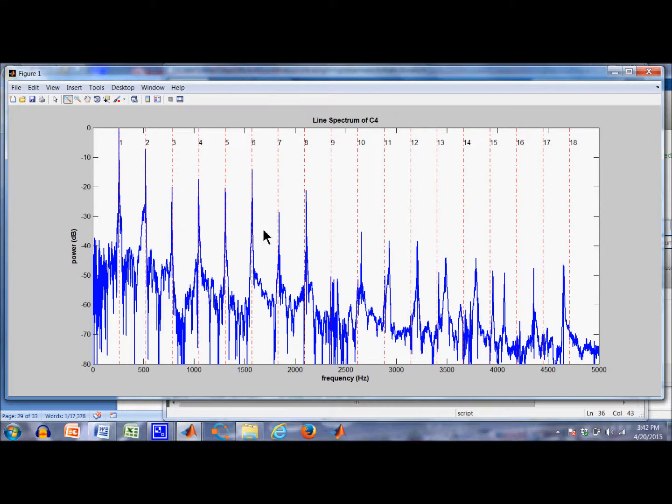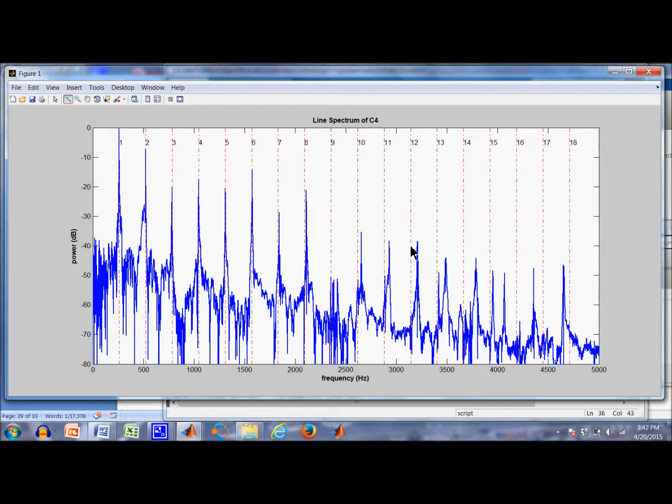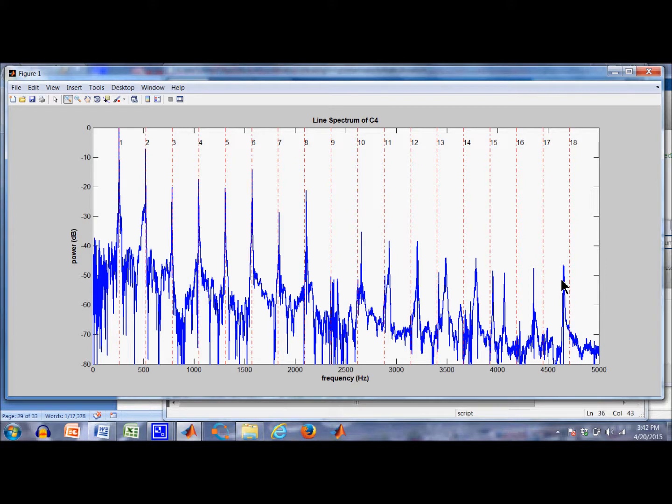But we also noticed, for example down here, the ninth partial is heavily attenuated. It's down about 50 dB over here because the string was probably struck at one ninth of its length. And as we go on out here we see that the blue peaks, which are the partials, are significantly sharp relative to the harmonics. And it gets more so until you get out here, it's difficult to even associate one of the peaks with a harmonic.